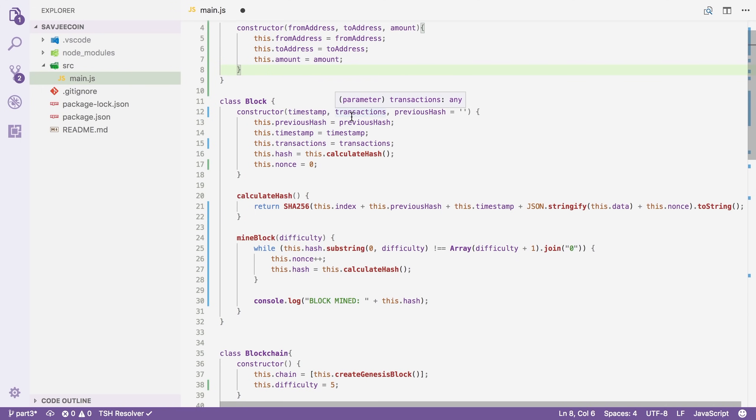Now, you might ask yourself, what is this pending transaction stuff and why do I need it? Well, it's because we only create blocks on a specific interval. In Bitcoin's case, the proof of work algorithm makes sure that there is only one block created every 10 minutes. All the transactions that are made in between blocks are temporarily stored in this pending transactions array so that they can be included in the next block.